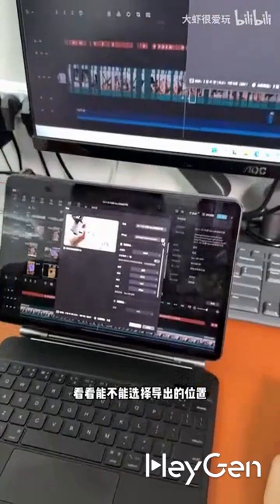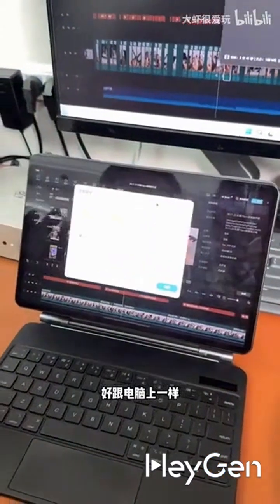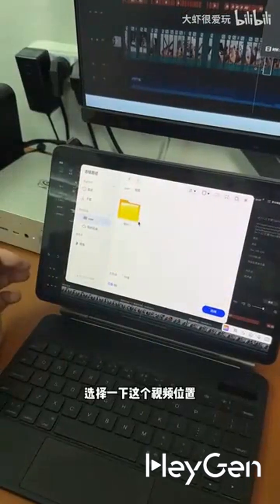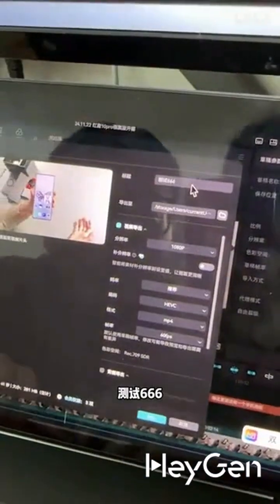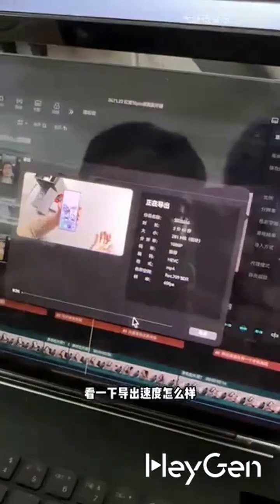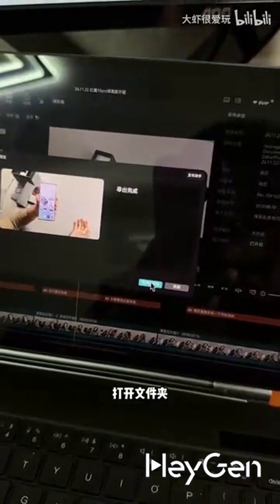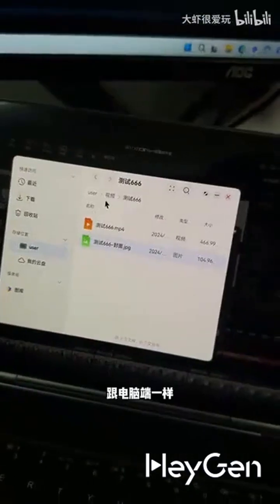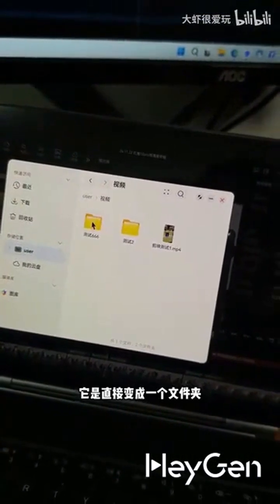Let's see if I can choose the export location. Just like on the computer, select the video location and confirm the title. The export speed is a bit slow, but it's acceptable. The export is complete. Opening the folder is the same as on the computer — it directly becomes a folder, and inside are the video and the cover.